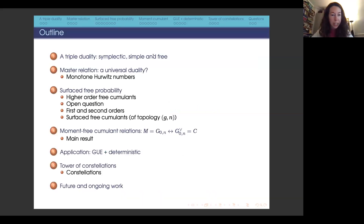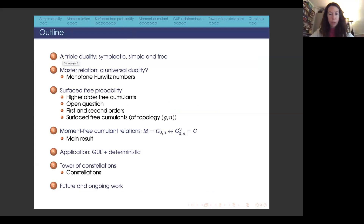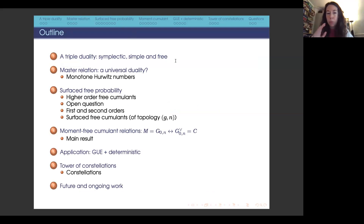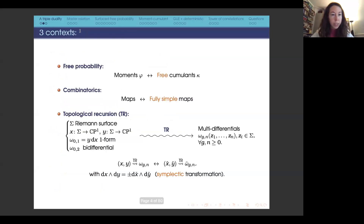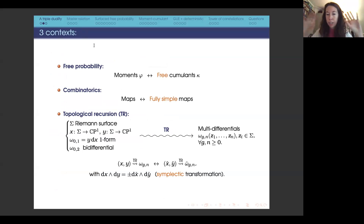At the beginning, I will be introducing a duality between two different types of objects, and we will see three different incarnations of this duality. This duality is realized through the master relation that is in the title, and it appears in three different contexts.